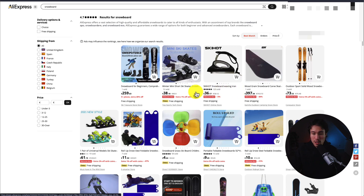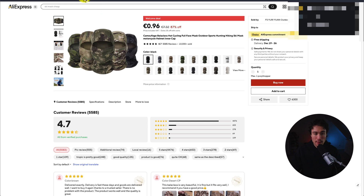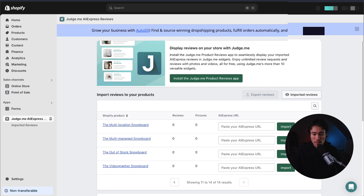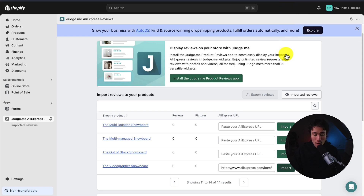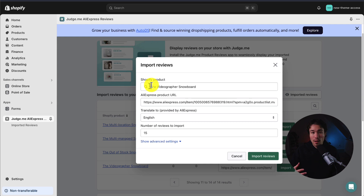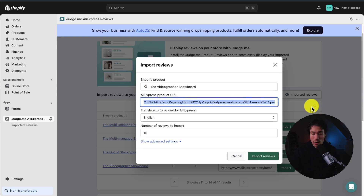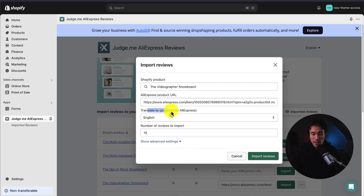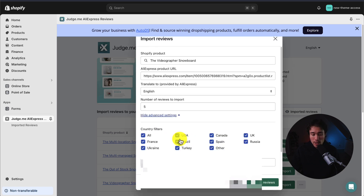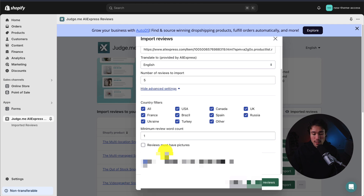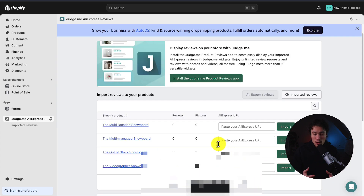I've gone over to AliExpress, picked a random product, copied the URL from the search bar, and headed back to my Shopify store. I'm going to do this for the videographer snowboard and paste in the AliExpress URL. After clicking import, it shows a few more settings to confirm: the product URL, the number of reviews to import, and a translate-to-language option powered by AliExpress. I'll import five reviews for this video. There are also advanced settings — we can filter for reviews that must have pictures and filter by country. I'll click Import Reviews and it begins the process. We can see 'import in progress' at the bottom.